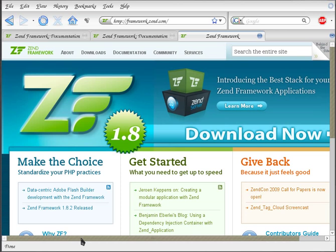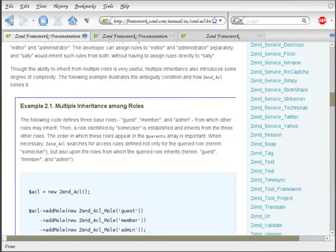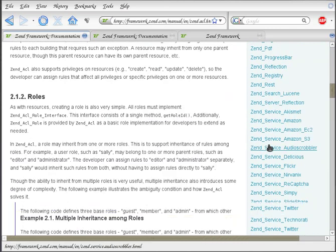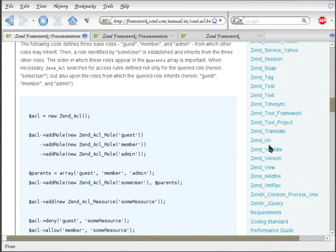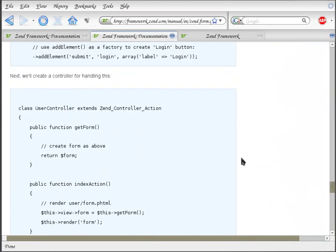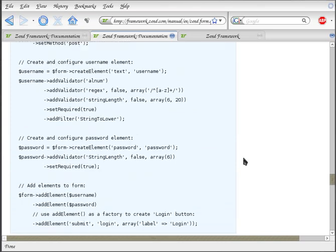Zend Framework already has an excellent documentation that extensively explains each component very well — you can see it on the right side here. However, due to Zend Framework's flexible nature where the developer is not forced to use any one specific MVC layout, the documentation leaves out the issue of directory structure. So when they give you sample code, they do not tell you where to put it, and the newcomer can get really lost.